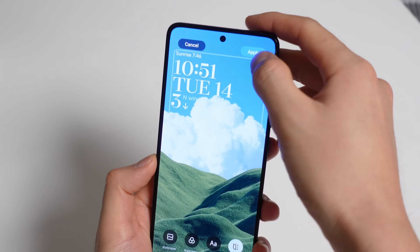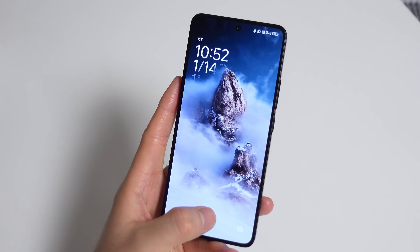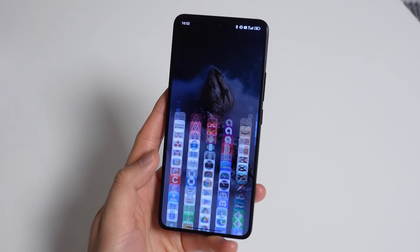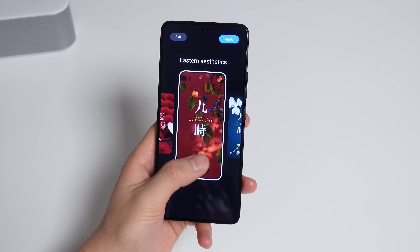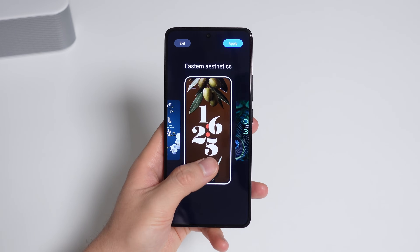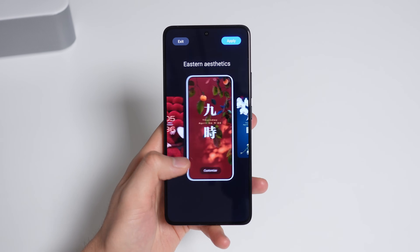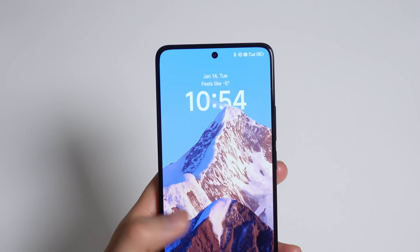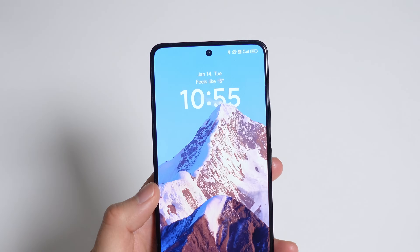Even better are the new scenery wallpapers with more interactive depth effects. I really love this Windows XP-esque wallpaper and this cloudy mountain one — they both have a surreal Studio Ghibli feel which is super attractive. There's also a new section for Eastern aesthetics, which are nice if you're looking for a more flowery type of feel. For all of these, the always-on display syncs with the clock design so the transition is super smooth and seamless.